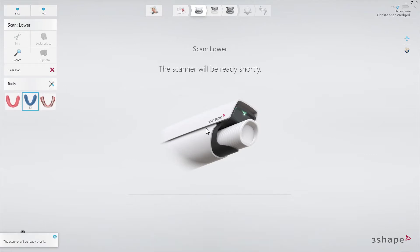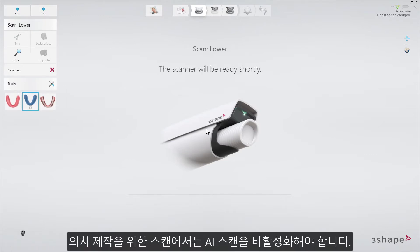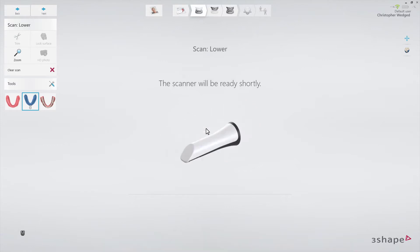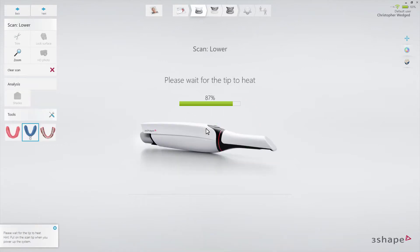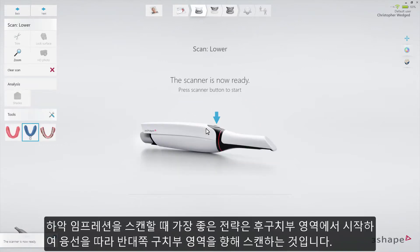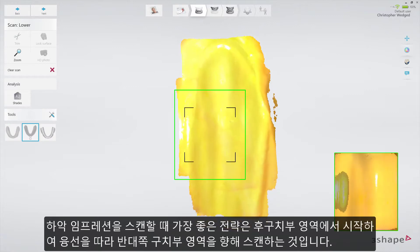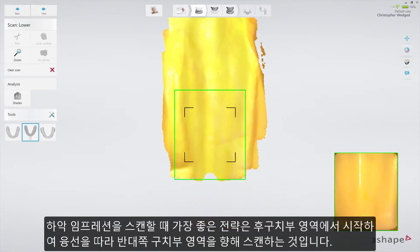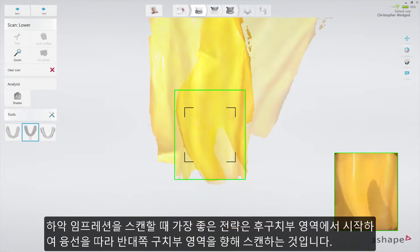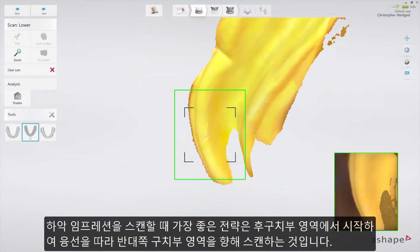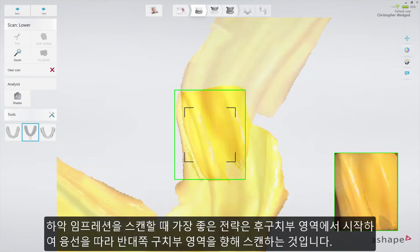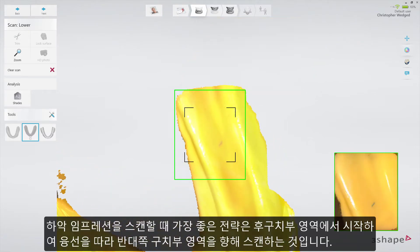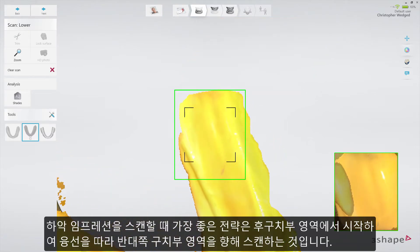Start the scanner. AI Scan should be disabled for this type of scanning. The best scanning strategy for a lower jaw impression is to start at the retromolar area on one side and scan along the ridge towards the retromolar area on the other side.